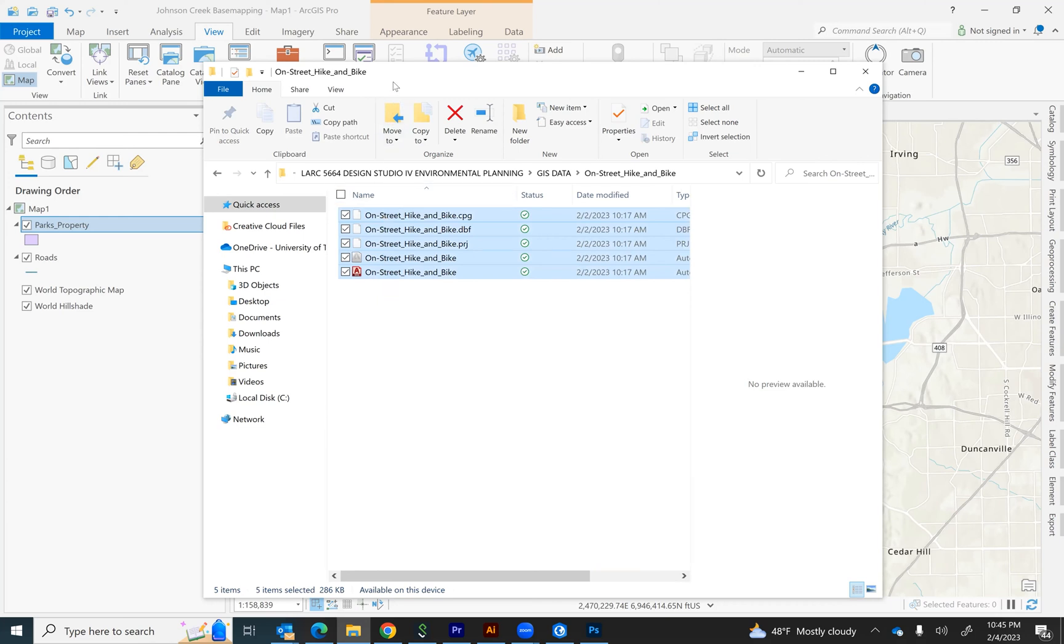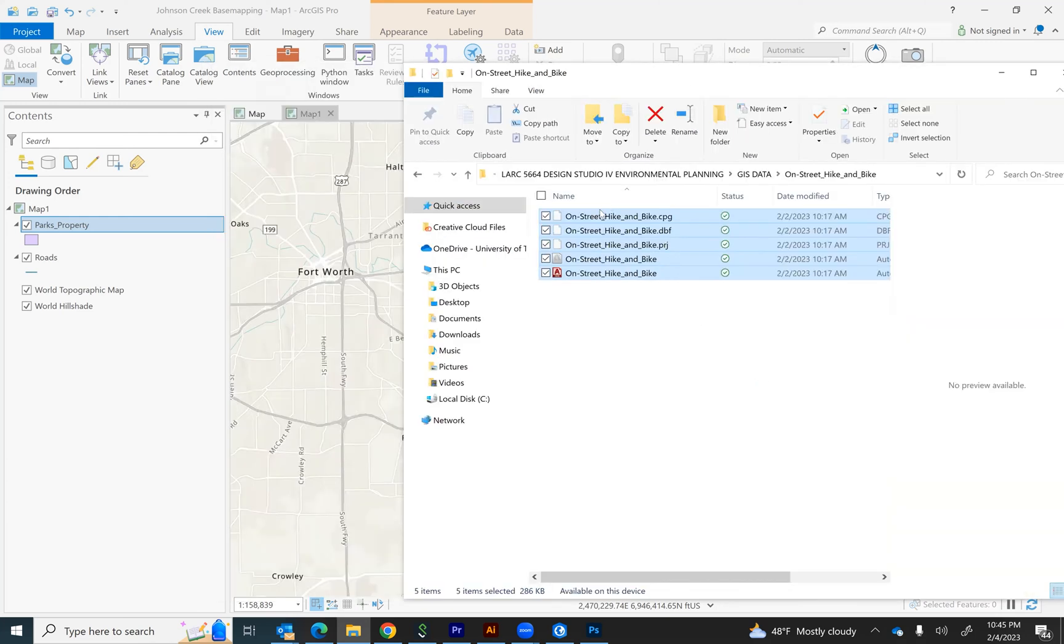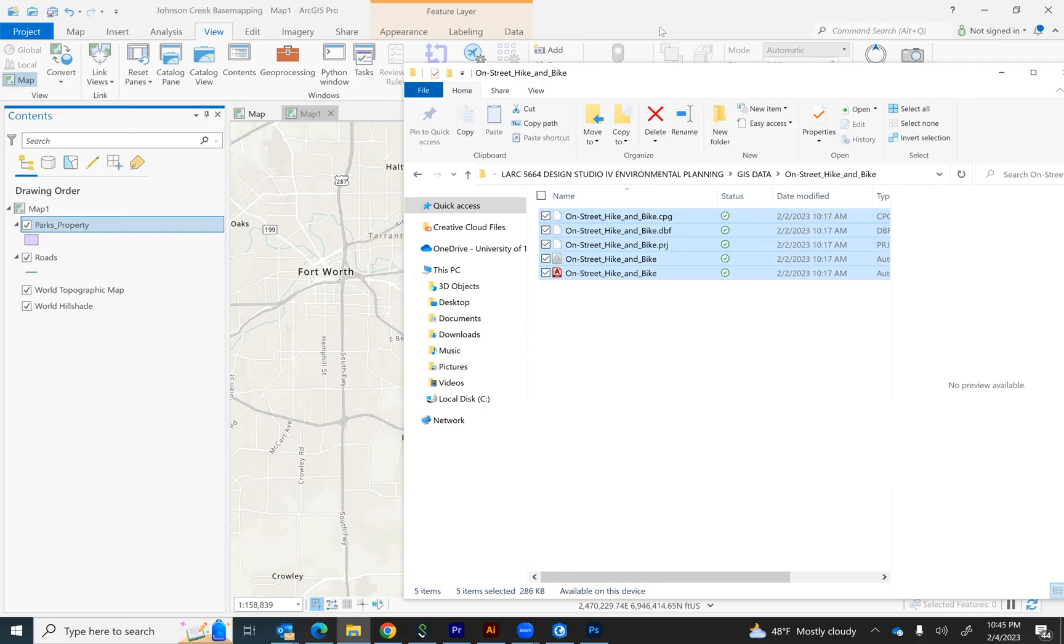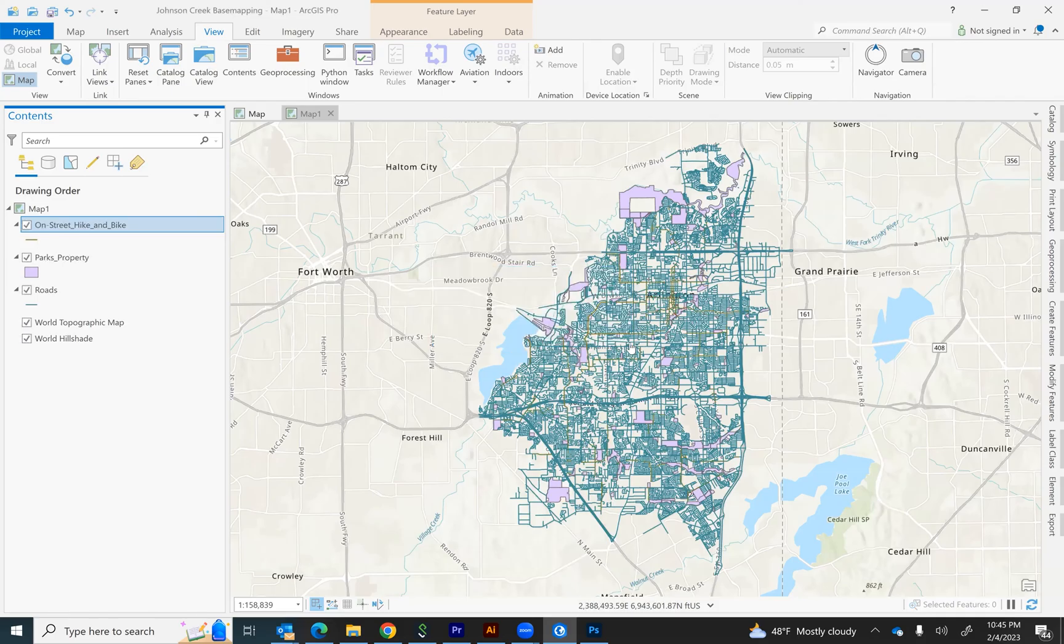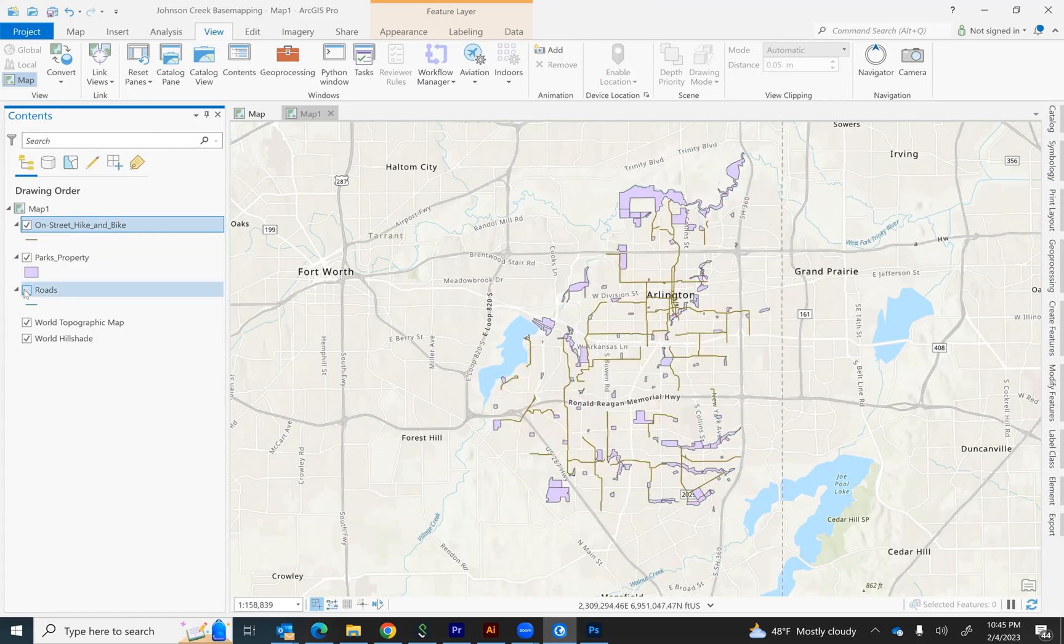I simply select the layers, the files for the layer and drag it over. And there they are. It's located in the panel and if I turn off the roads, you can actually see now the on-street bike trails are there.